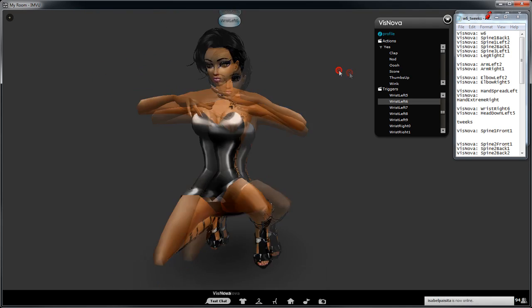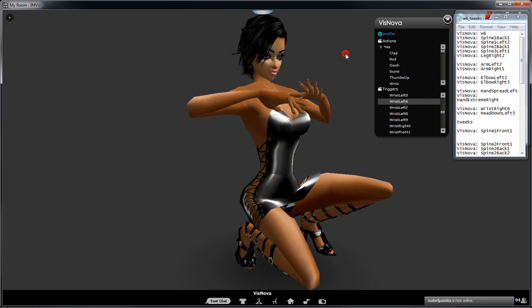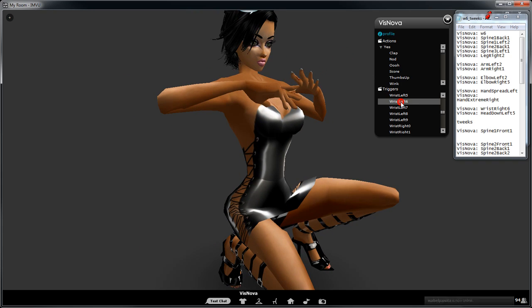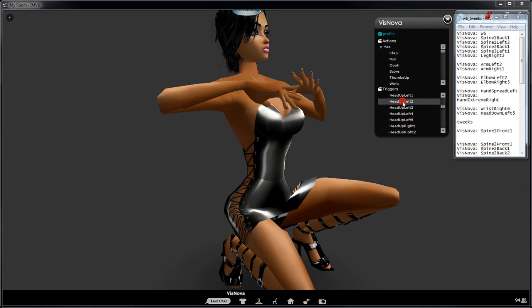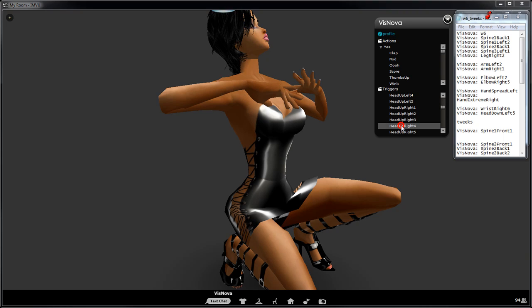And then maybe try that. It looks pretty cool too. And then we could come from this angle maybe, and then we could change the head. Where are we? Head up left two, change that. I'll go right, head up right four. So I mean that looks pretty cool too.